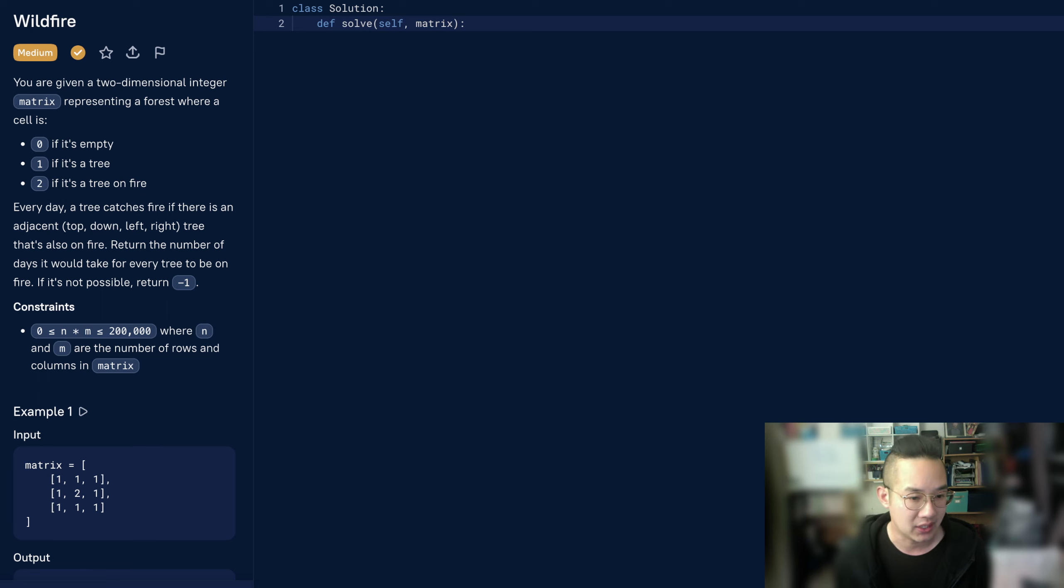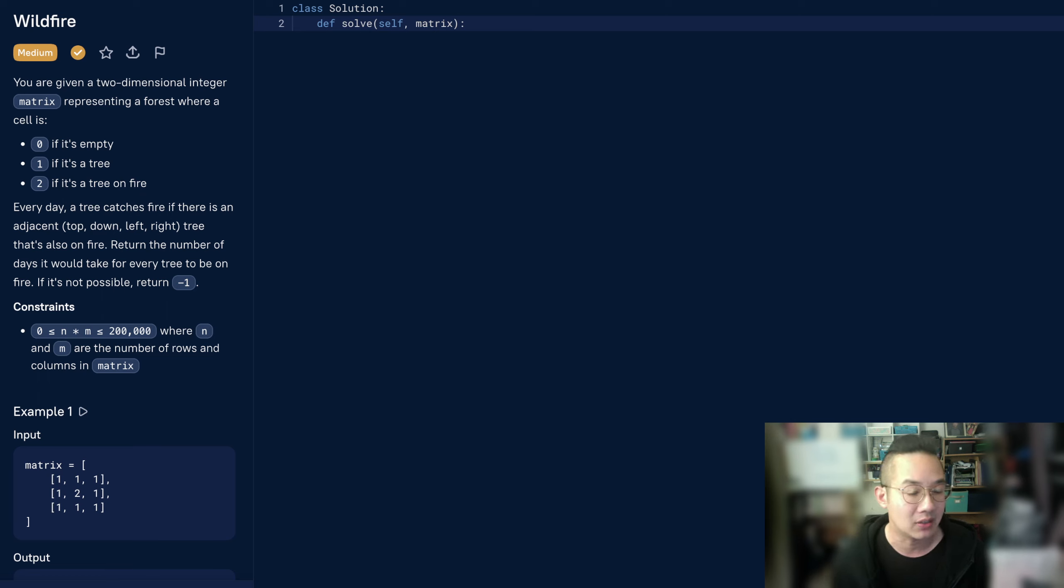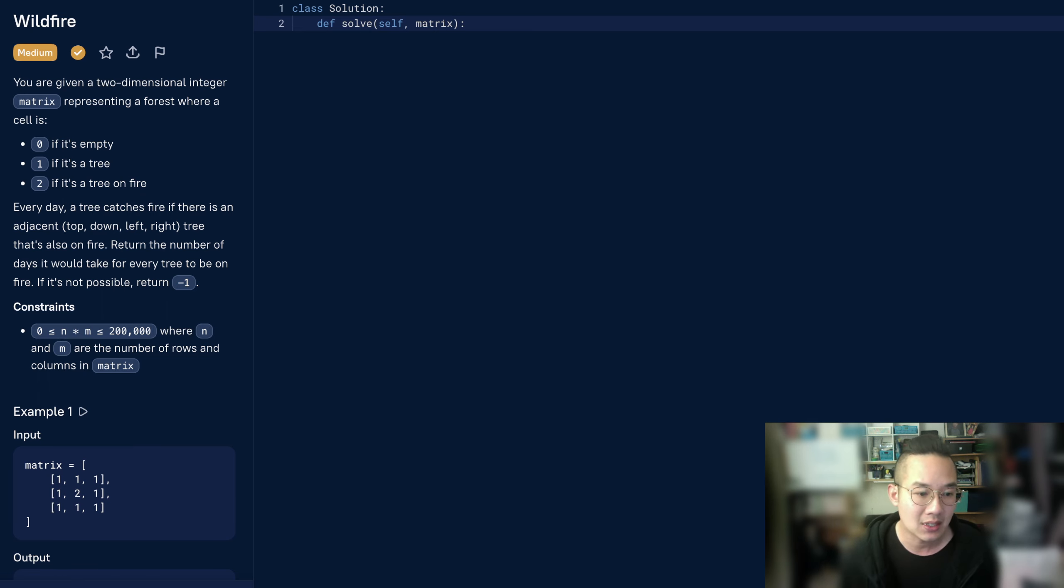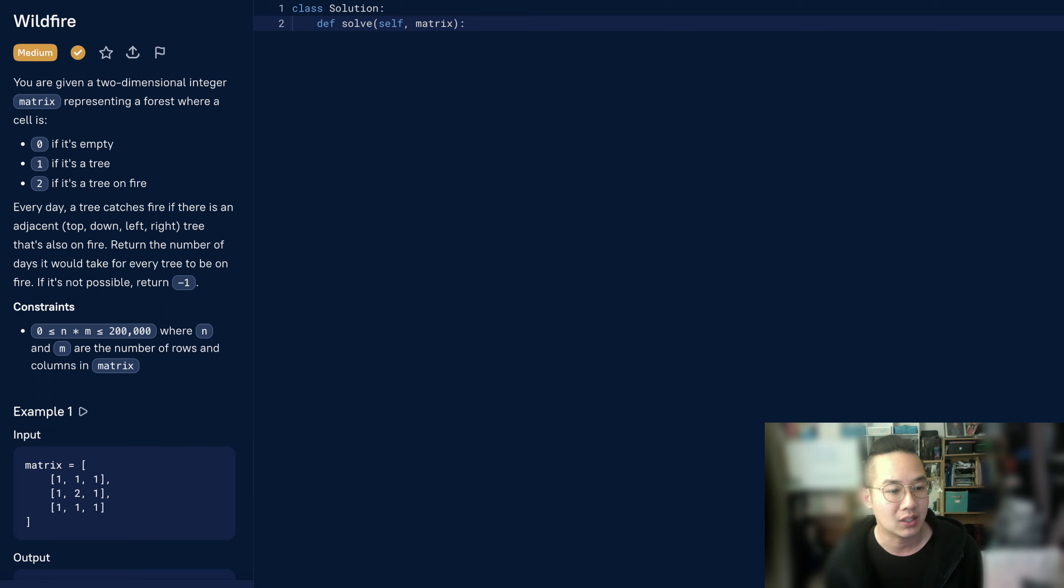Every day a tree catches fire if there is an adjacent tile - top, down, left, and right - that's also on fire. Return the number of days it would take for every tree to be on fire. If it's not possible, return negative 1.